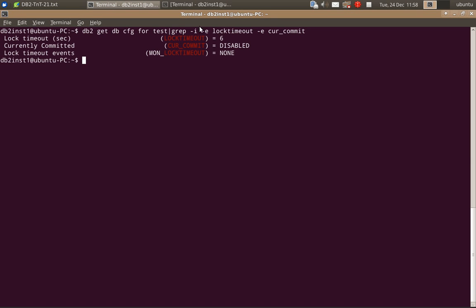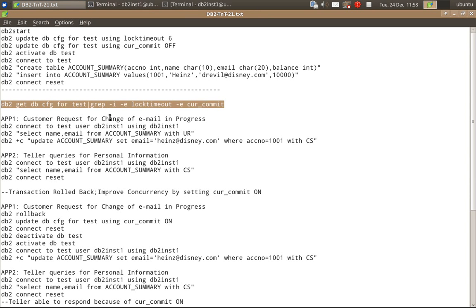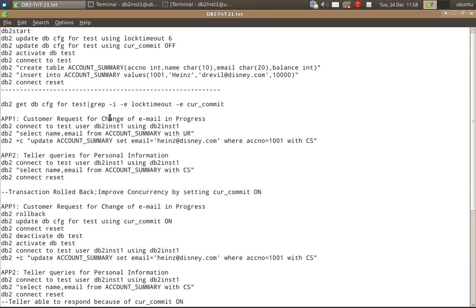Now let's first look at the CFG parameters. The lock timeout is six seconds. The curr_commit is disabled, which means it is off. Now let's first look at what the behavior is if the current committed semantics is not set at all.